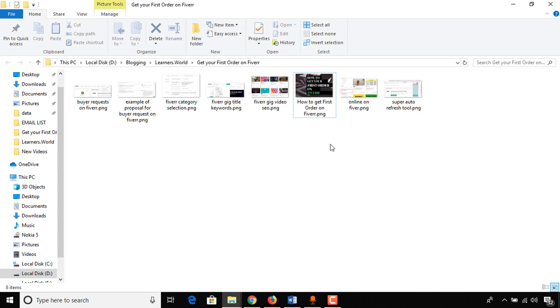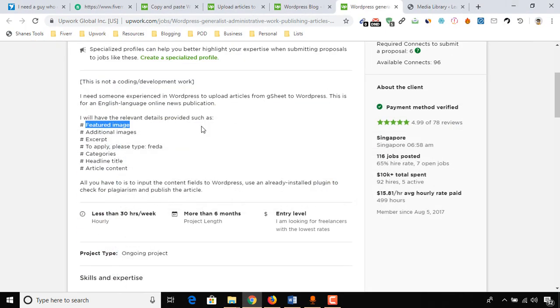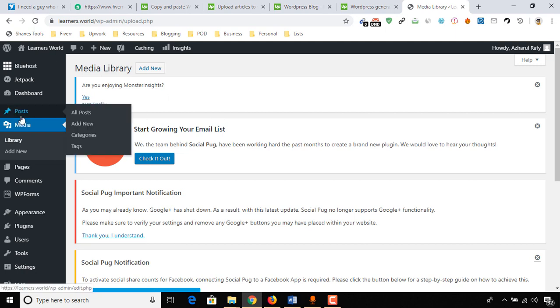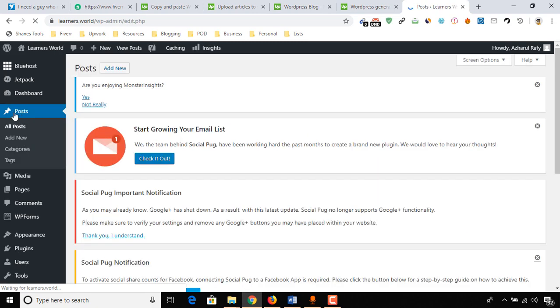Then we have featured image, which is this one. I'm going to upload this one as a featured image, and I'm going to show you the full process step by step. After coming to the WordPress dashboard, you have to click on Posts and then click on Add New.